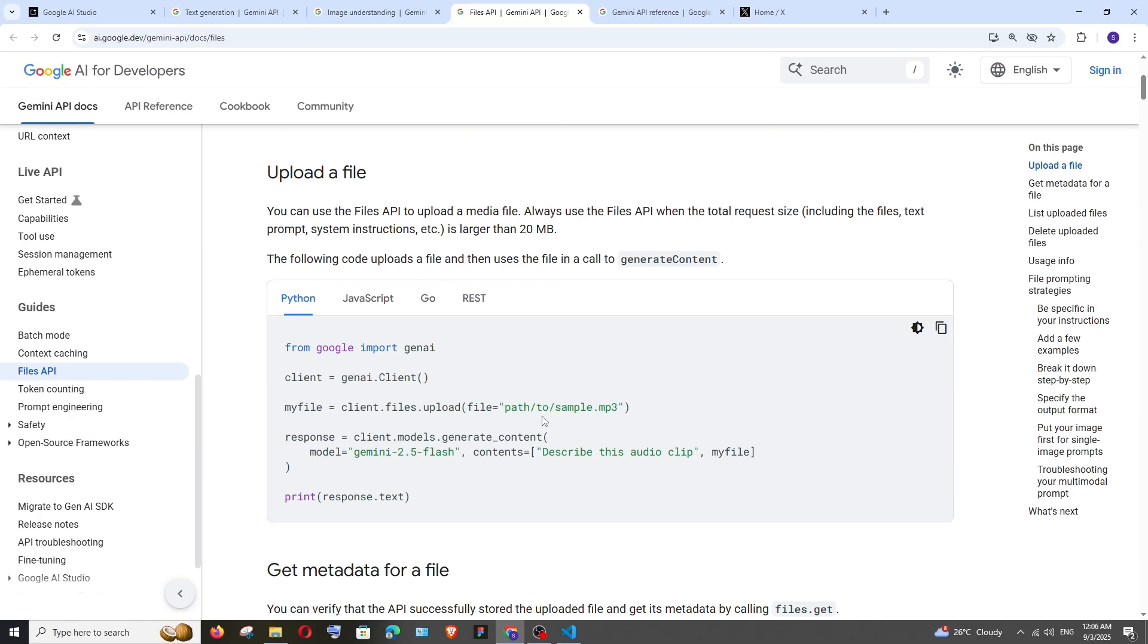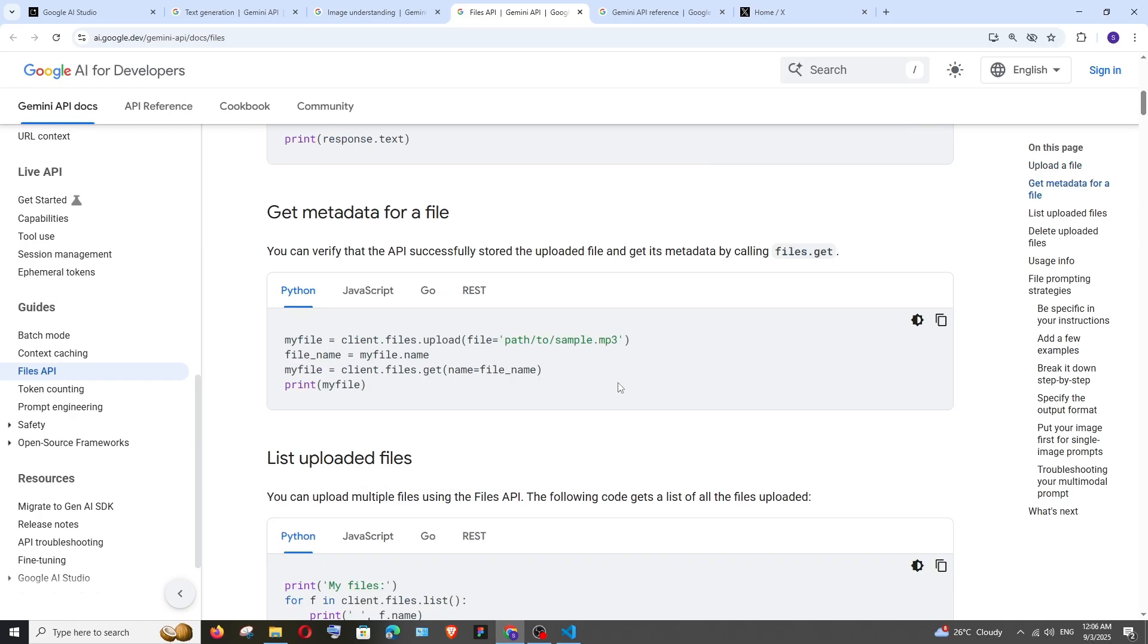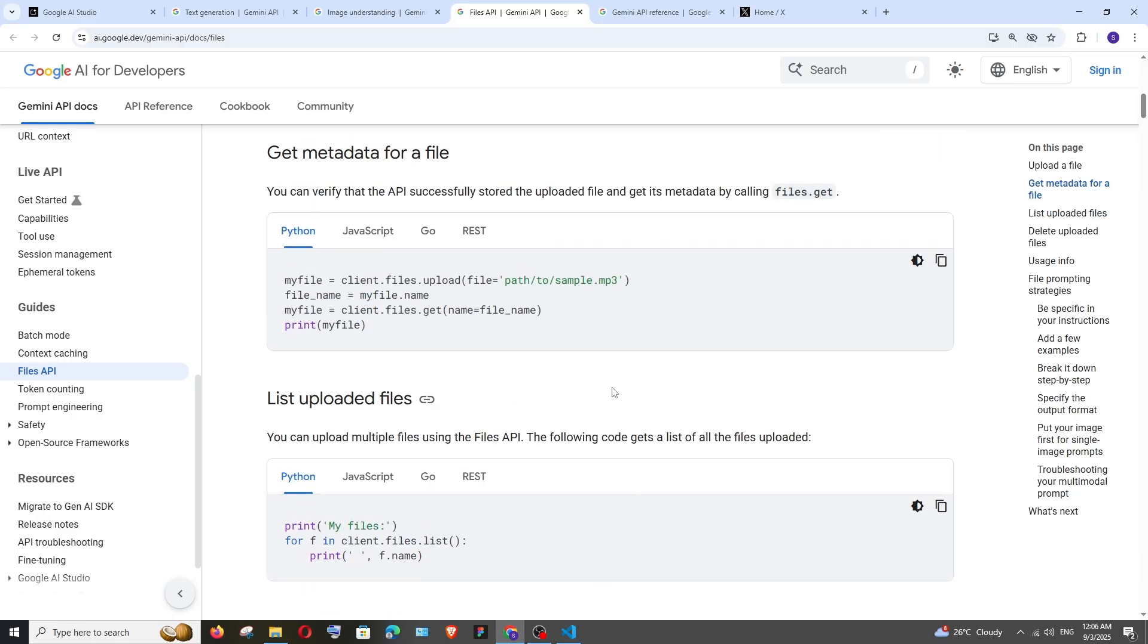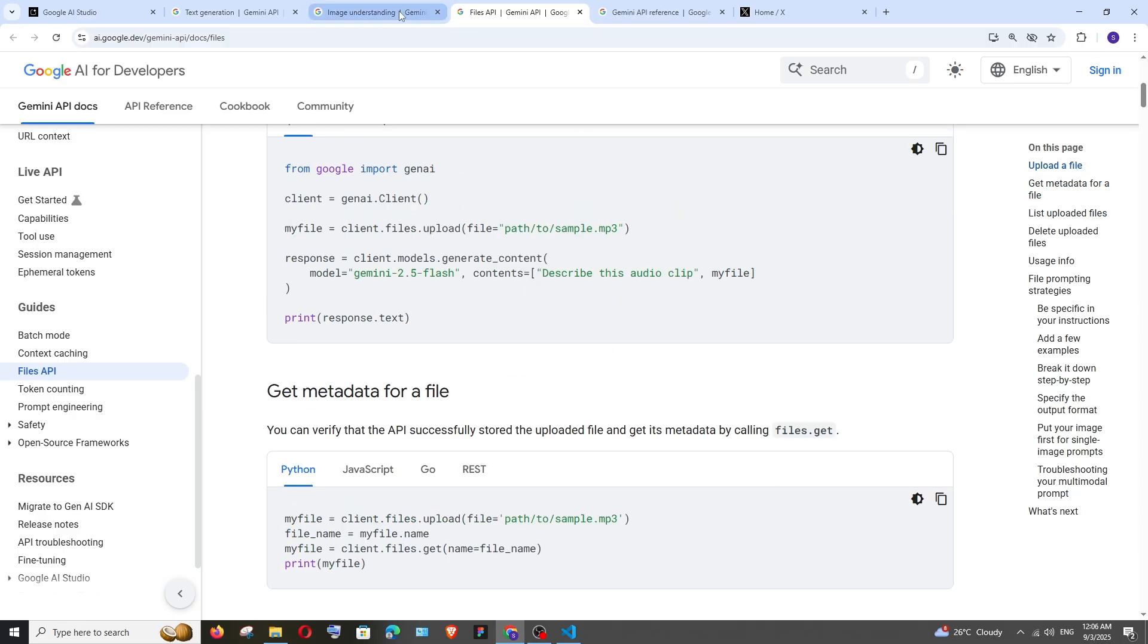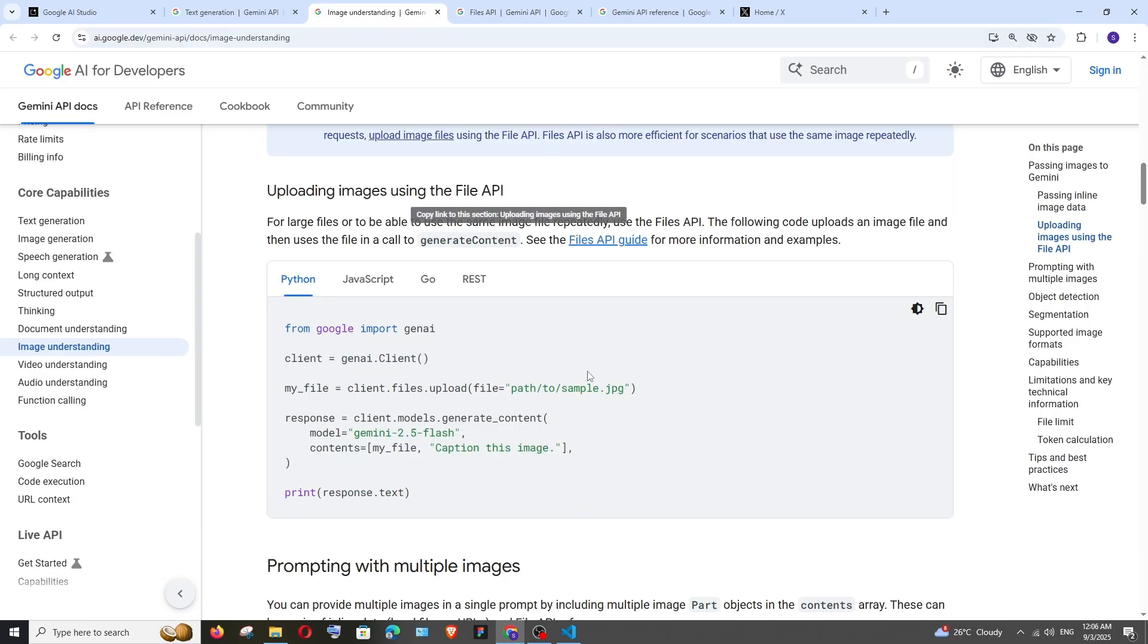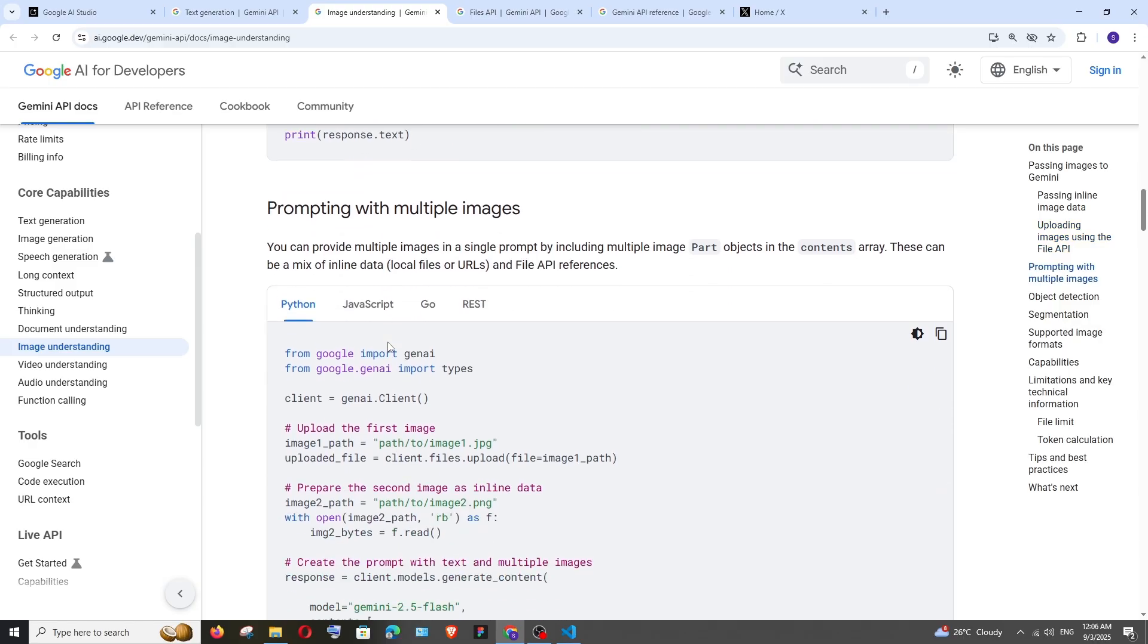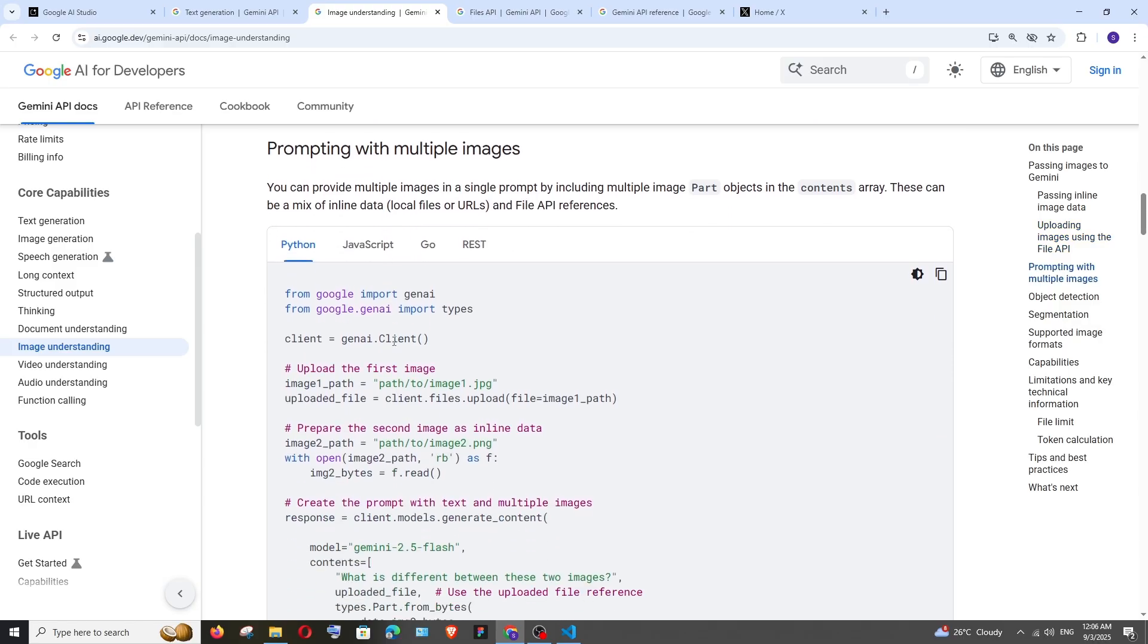types of files with this Files API. You can just try it out. Apart from that, let me scroll down. Next we have prompting with multiple images. You can just try it out in case you want to pass multiple images.